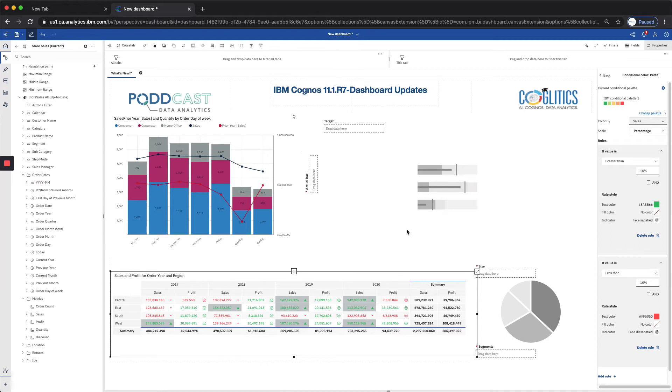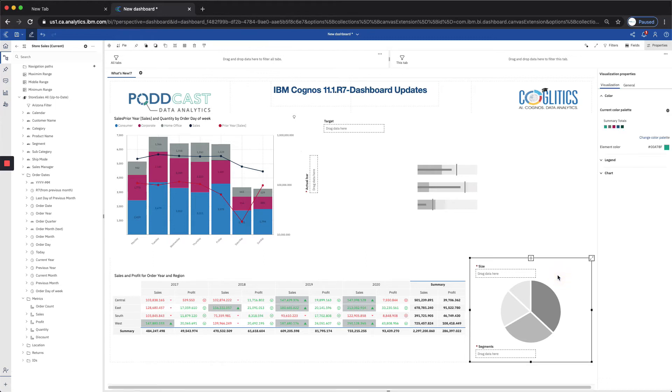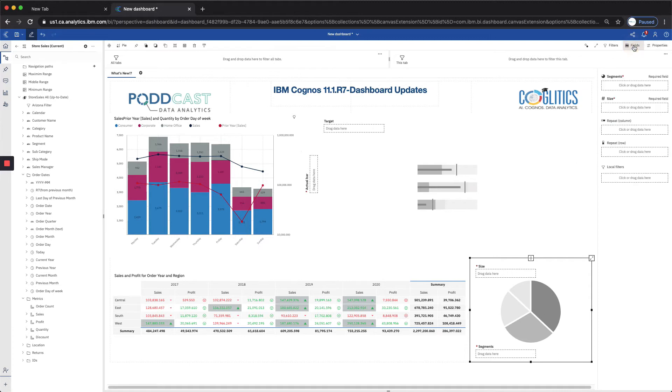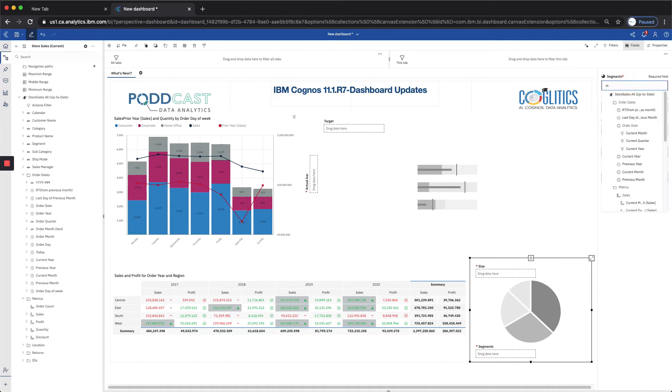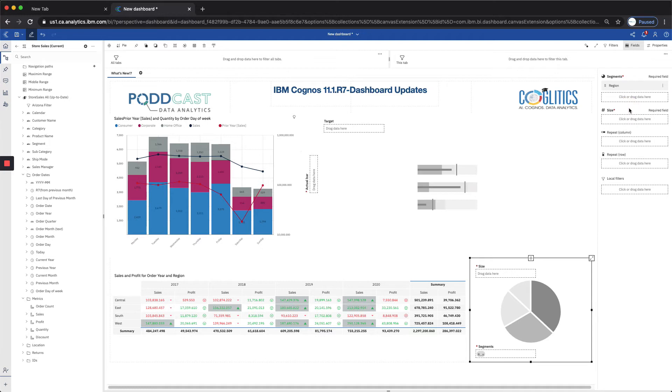Our next example is going to be with the pie chart. Definitely a fan favorite for data analysis, but typically not as many fun features as with other charts. So let's load some data points here. The segment was going to be region. And the size was going to be profit.